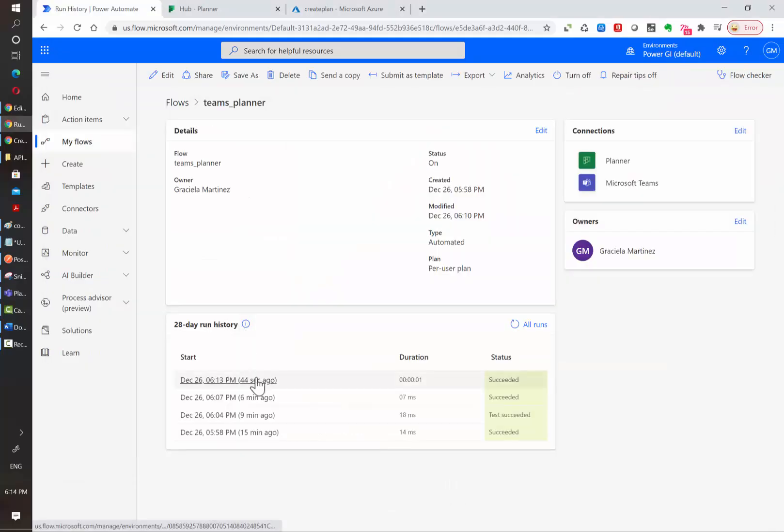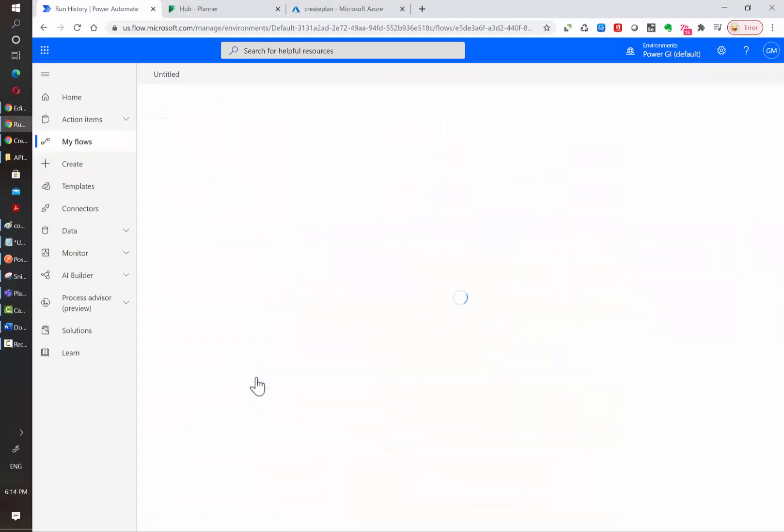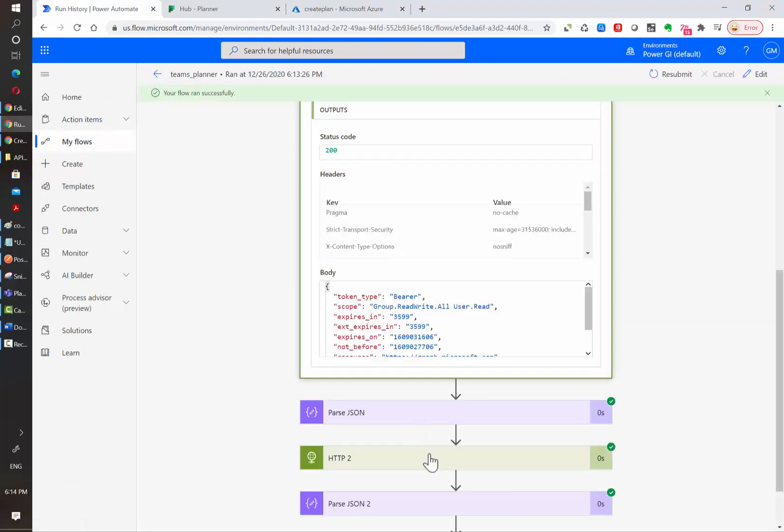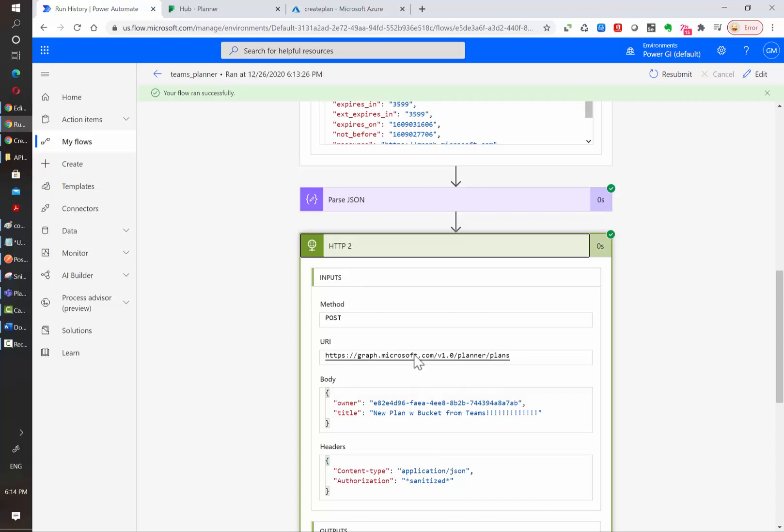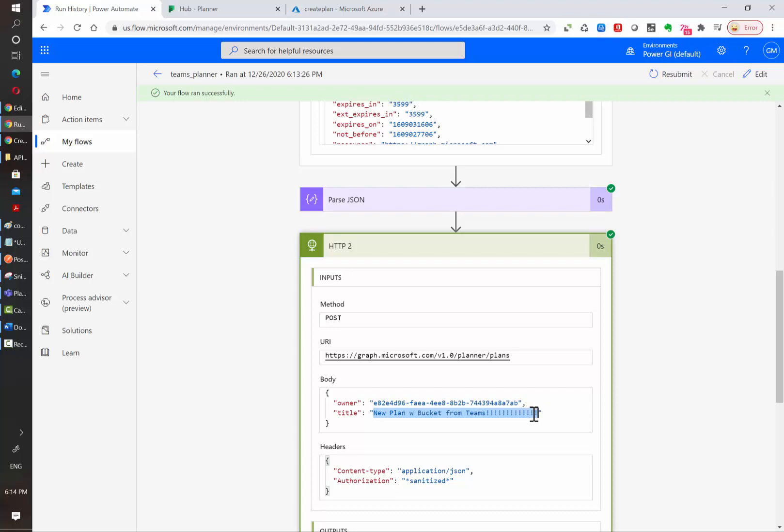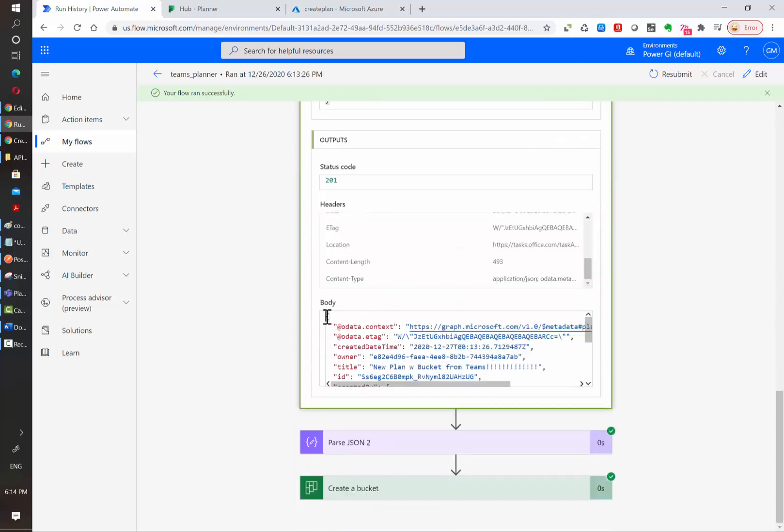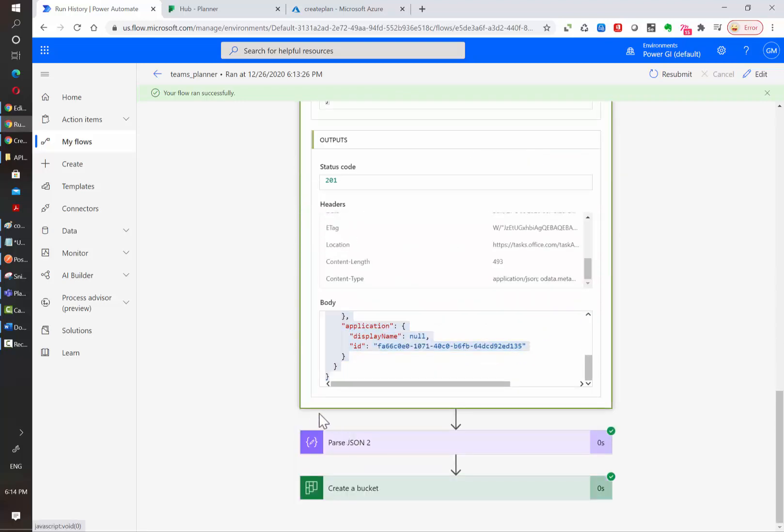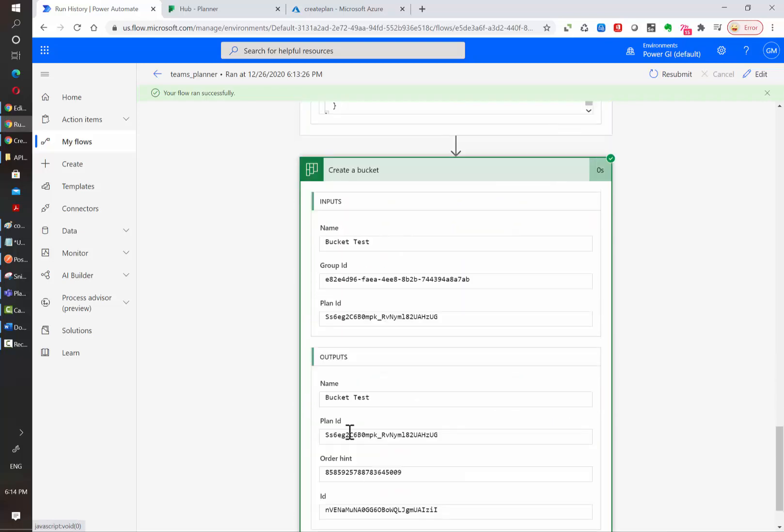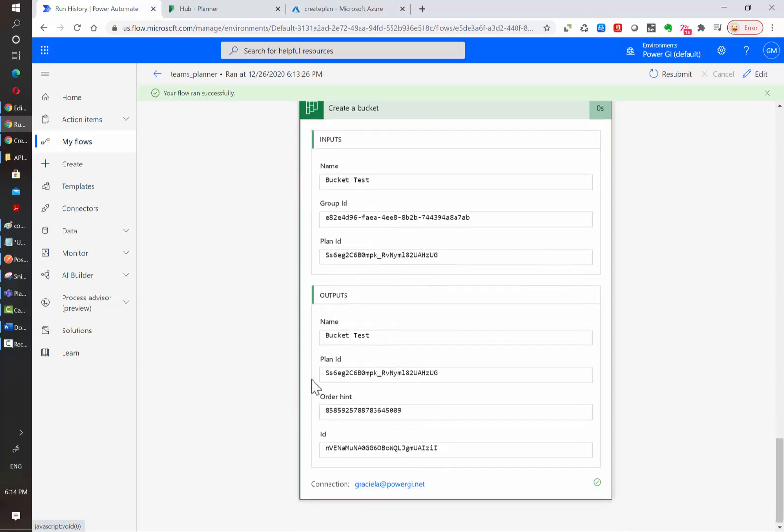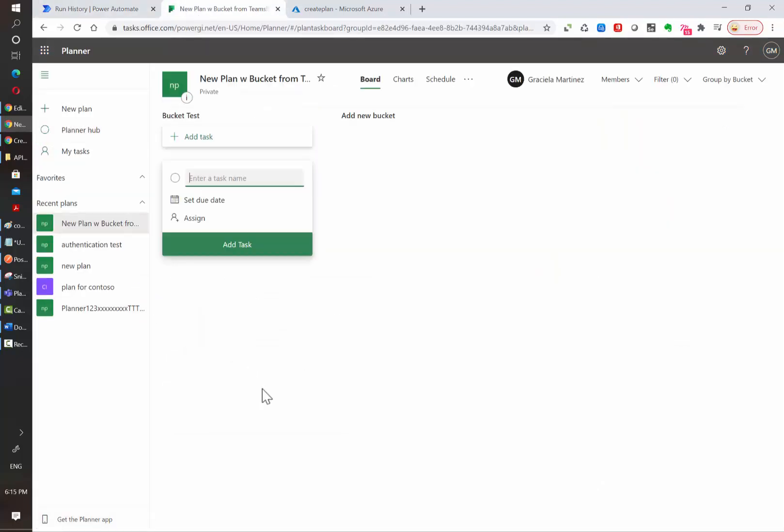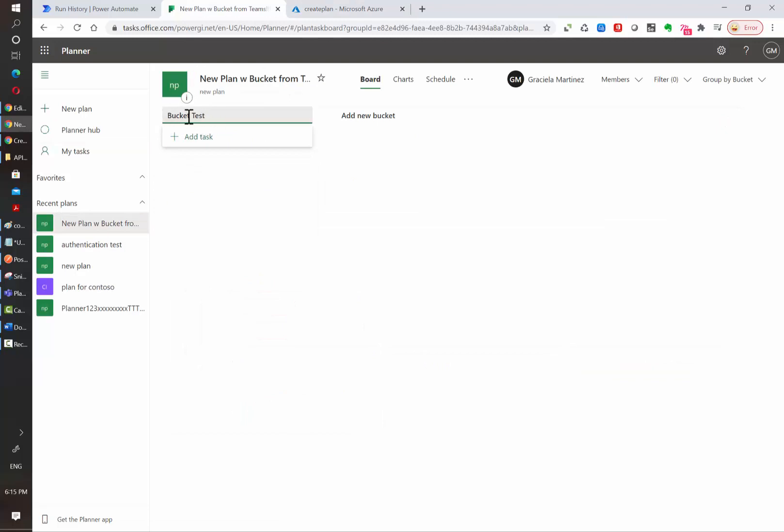All right, so the flow has run and as you can see it got the access token and sent the request to create the actual plan with the name that we indicated in the message and then we used this output to parse it into the next step and then using this output from the Microsoft Graph API in the Power Automate actions to create a new bucket under the right group ID and the plan ID. Under all plans, I will see this new plan that was created and also the bucket test that we indicated as the last part of this flow.